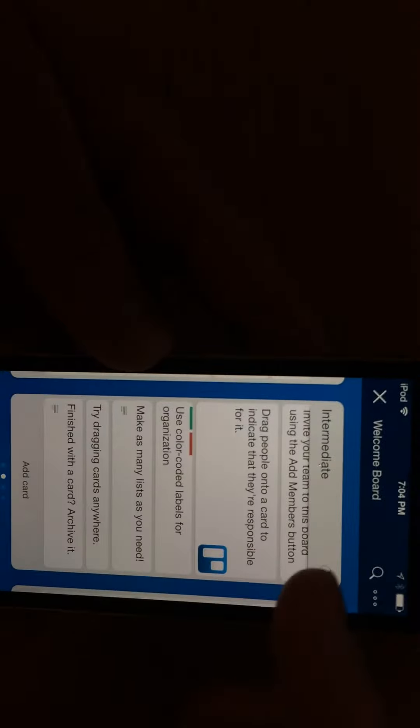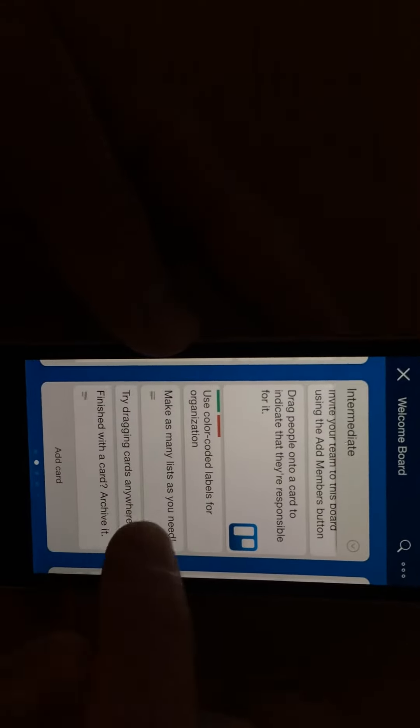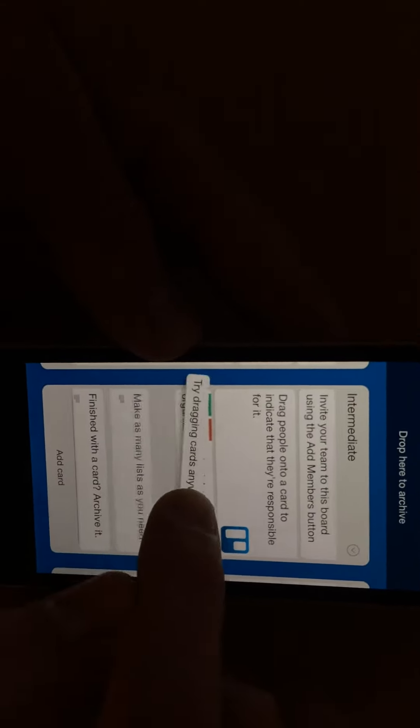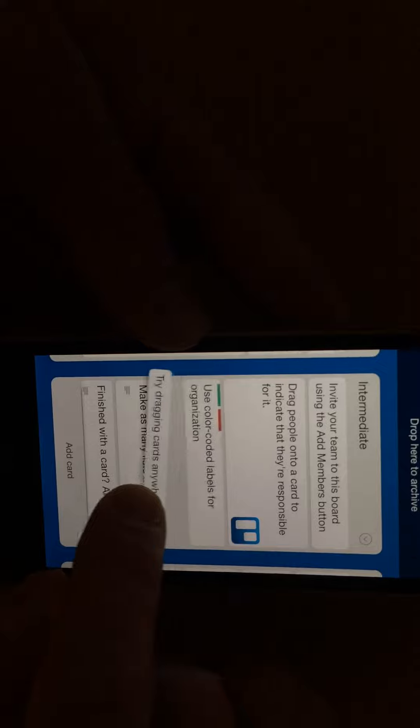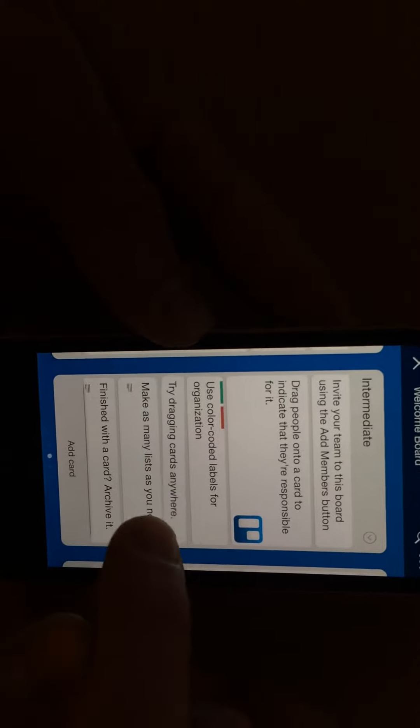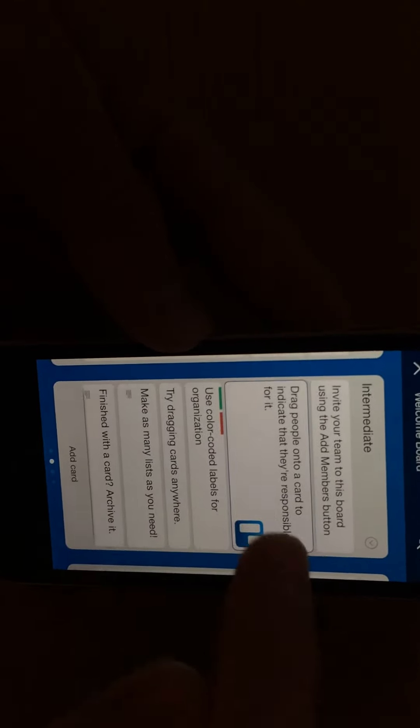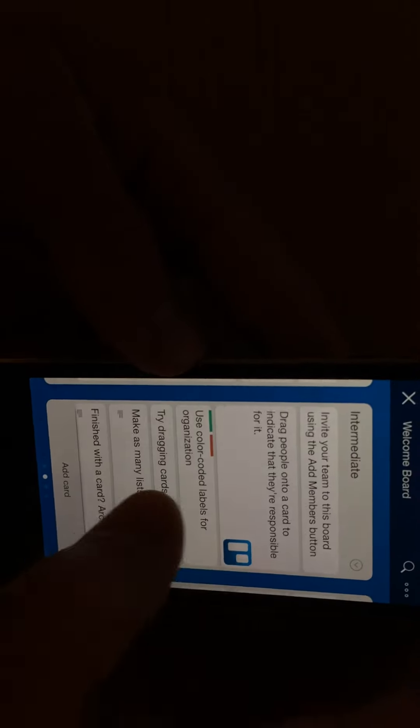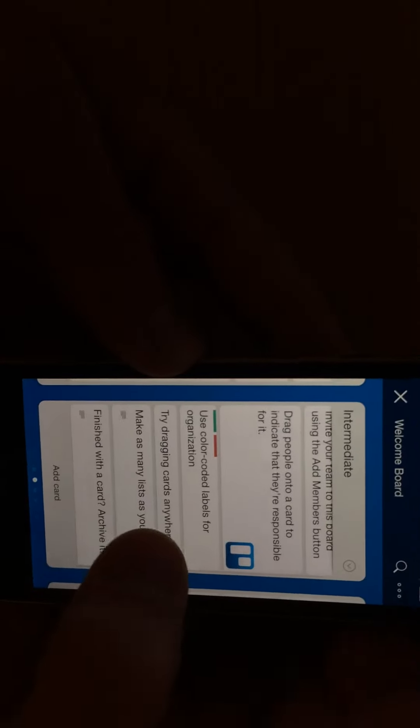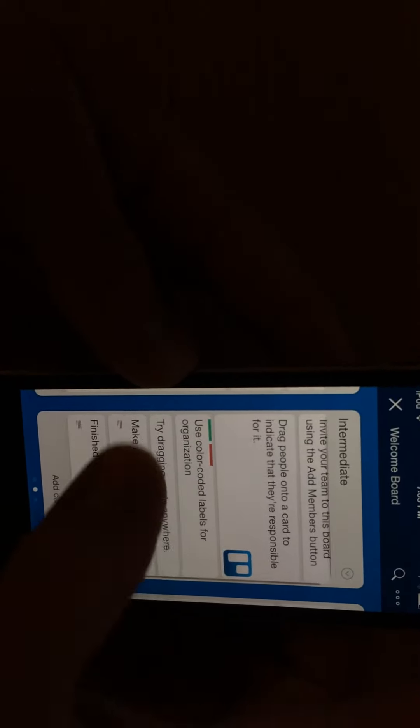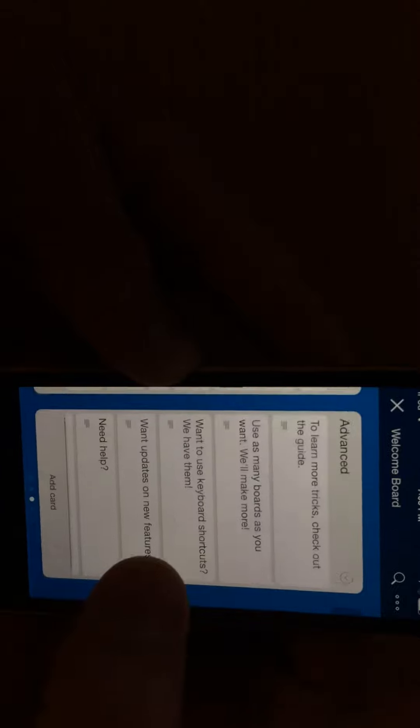So this is the intermediate board, and then try dragging cards anywhere would be a card within that board. So you can also attach people, you can attach somebody as it being their task to work on.